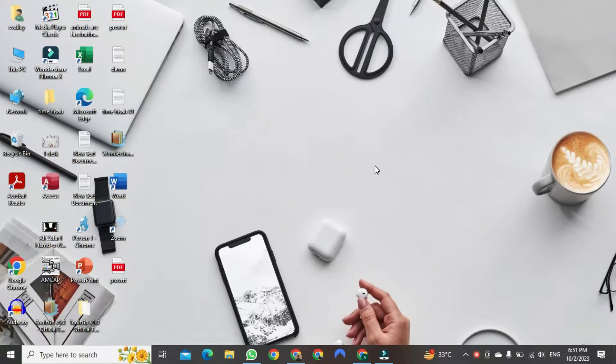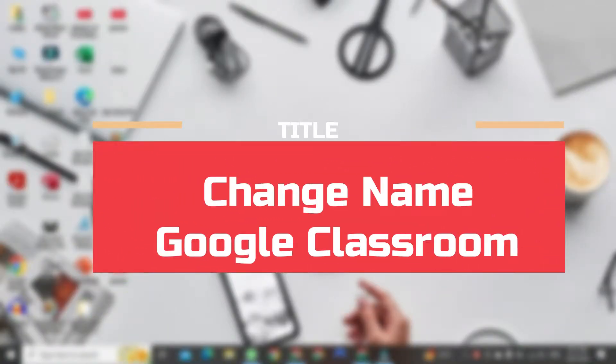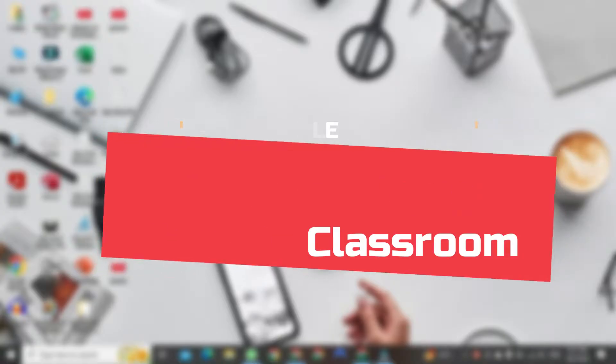Greetings, everyone. Today, I want to show you how to change your name in Google Classroom.